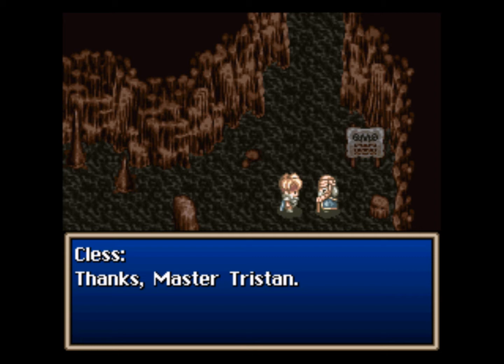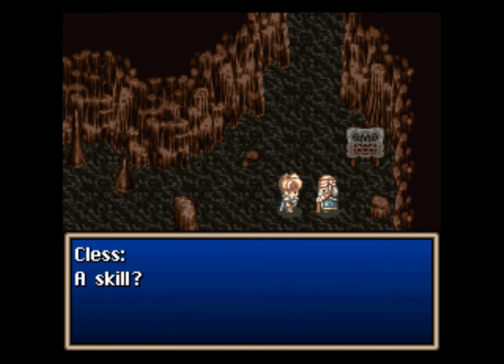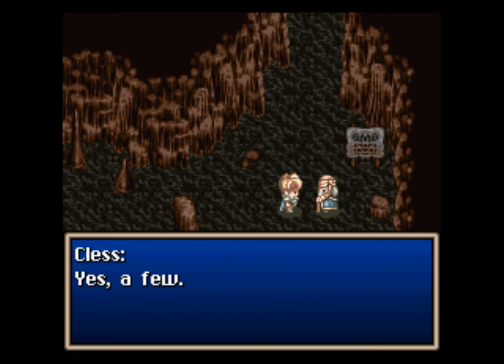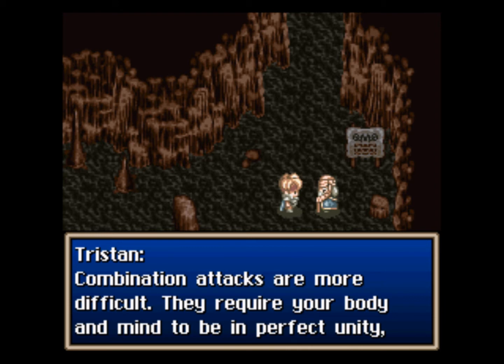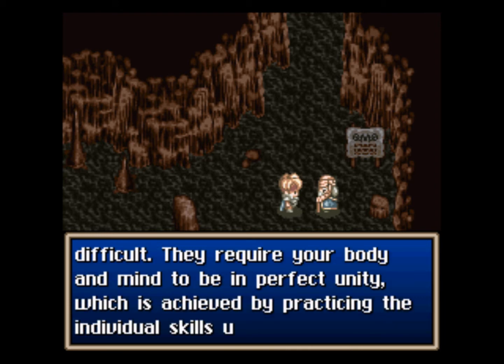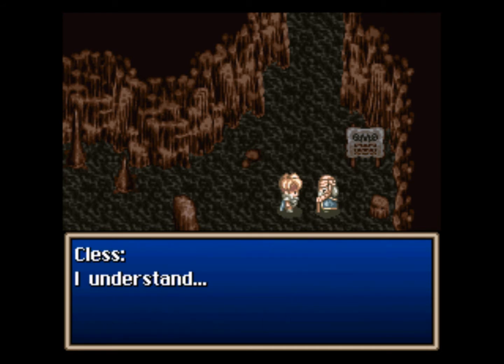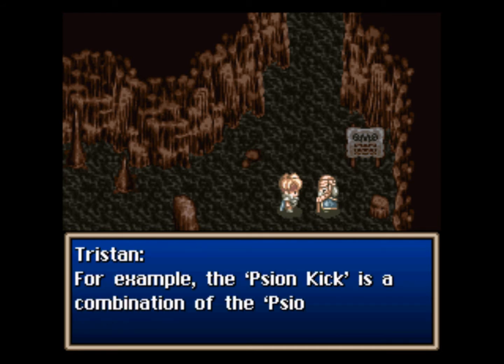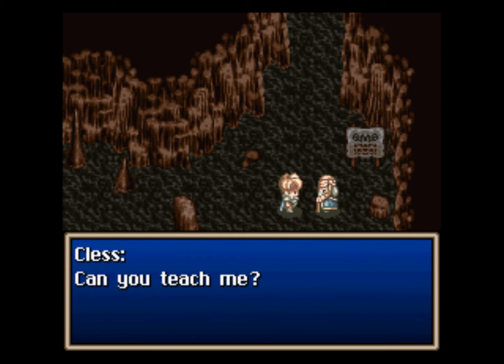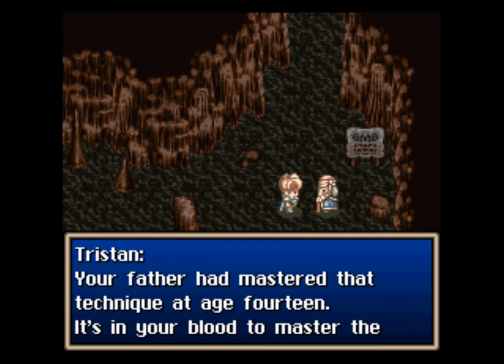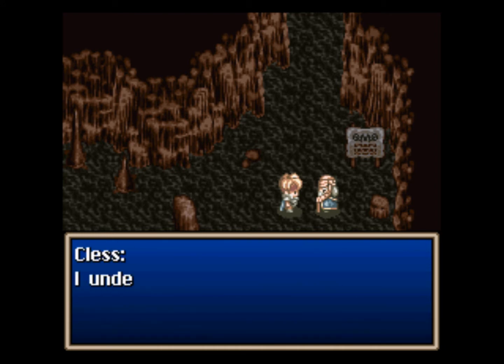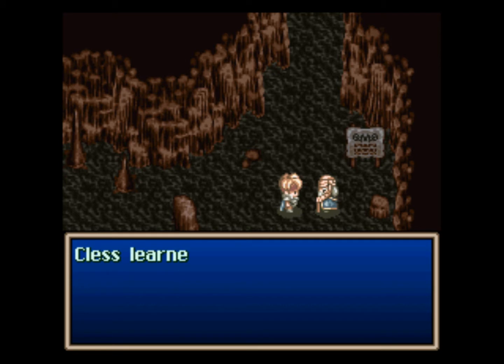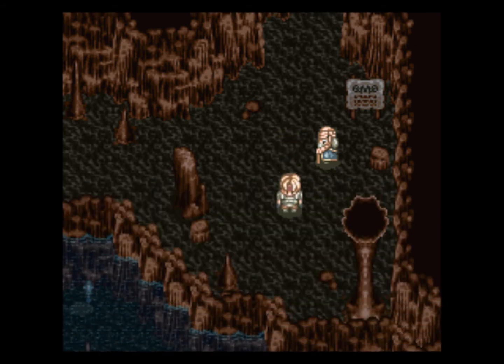I'll teach you something, a skill that would help you. A skill? Yes, I know you've learned several already. Yeah, a few. Only the two, come on. Combination attacks are more difficult. They require your body and mind to be in perfect unity. You should see by practicing individual skills until you can execute them without a hitch. I understand. Good he does. For example, the Scion Kick is a combination of Scion Bolt and Dual Kick. Can you teach me? Your father had mastered that technique at age 14. It's in your blood to master the sword. Wow. Alright, so we're 15. And I guess we're one year behind our father now. That sucks. At least we'll die one year later. That helps. Yay, morbidity.